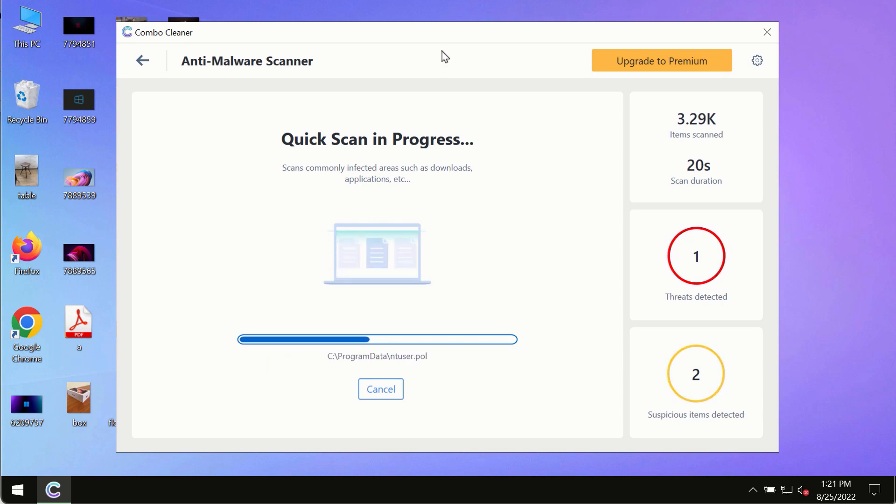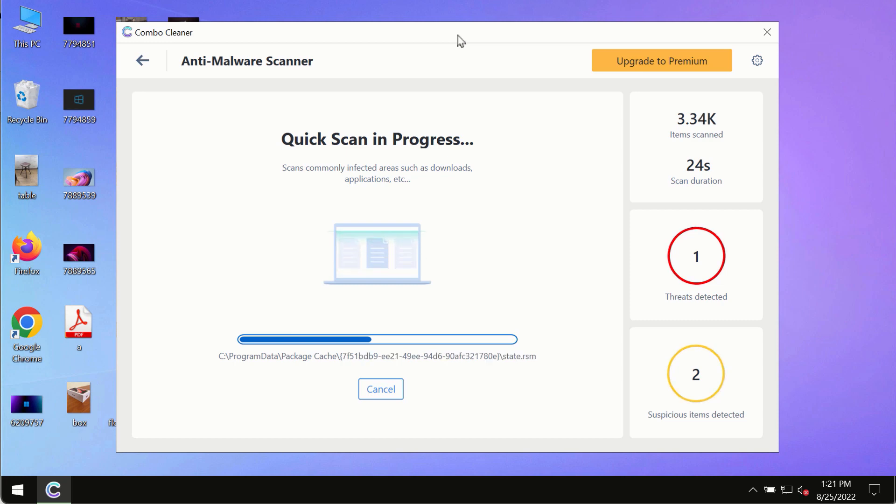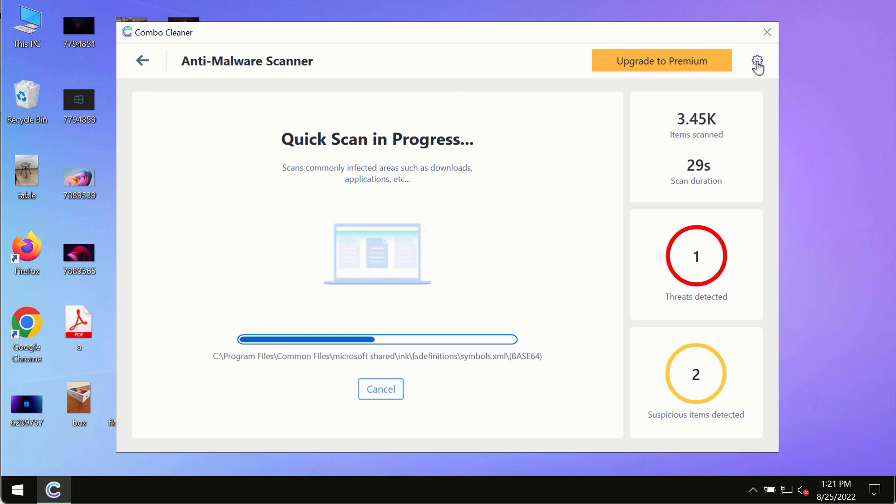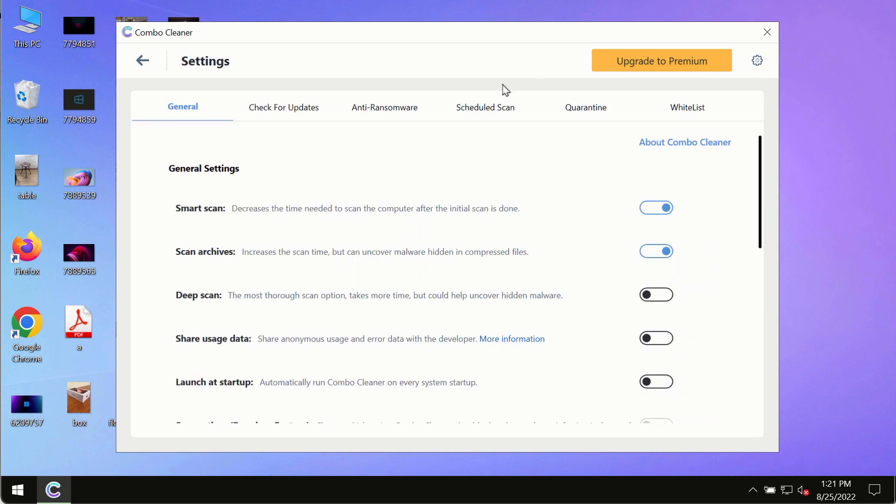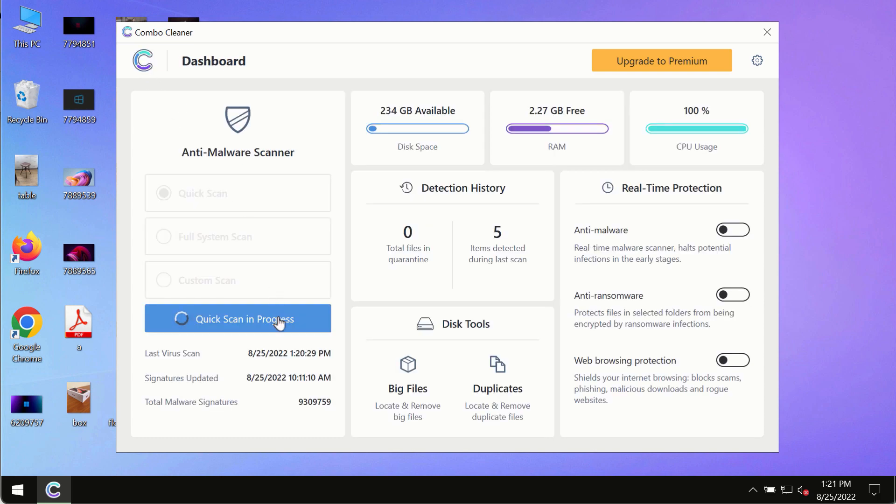While the scanning by Combo Cleaner is taking place, please pay attention to several features in Combo Cleaner, such as anti-ransomware. This feature, for instance, allows you to add several folders that will always be protected against ransomware or malware attacks.